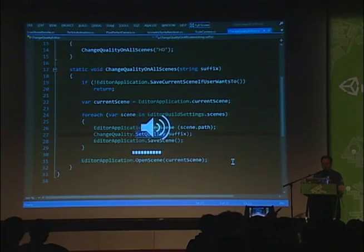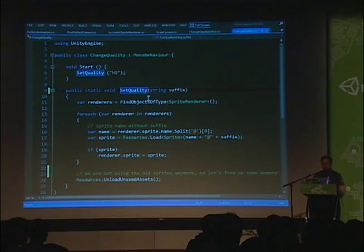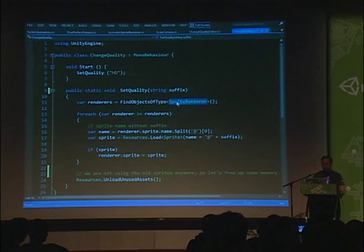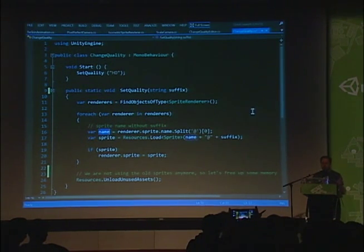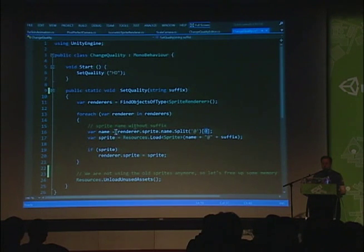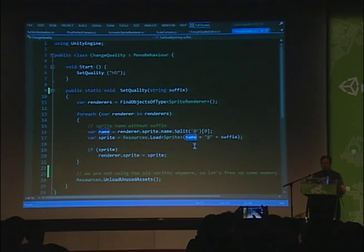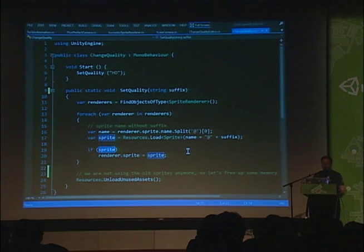Let's look at Set Quality — that's where the magic happens. It's a static method inside a MonoBehaviour. We find all the sprite renderers from the currently open scene, go through all of them, get the sprite's name — splitting it with a special character and taking the first part — then use Resources.Load to load the sprite from the Resources folder using that name plus the special character plus the wanted quality level like SD or HD. If we find the sprite, we assign it to the renderer.